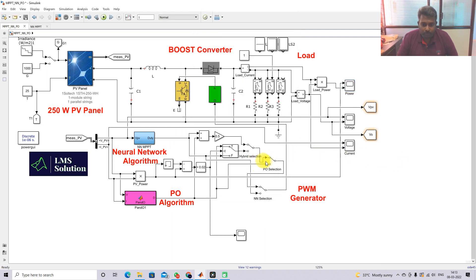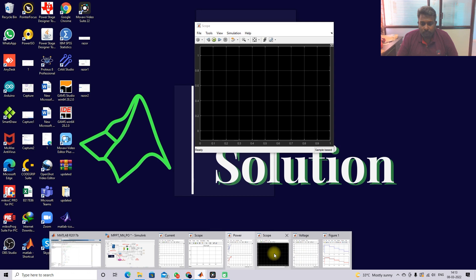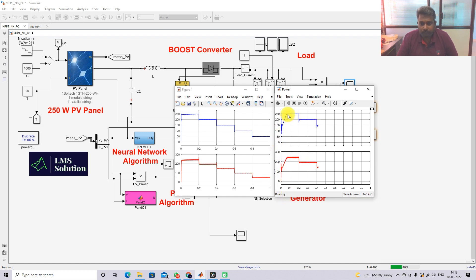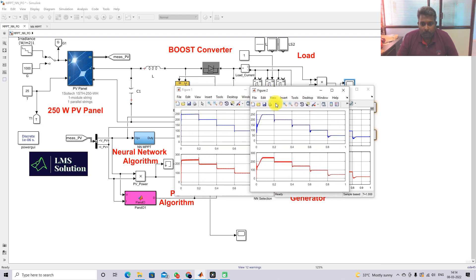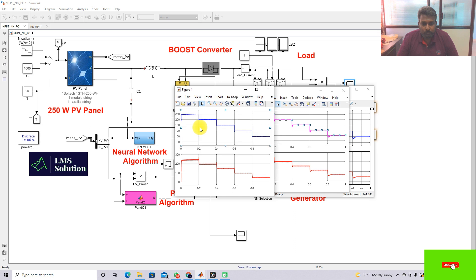Next I am going to operate the same model with P&O MPPT. You can see the difference: P&O MPPT takes time to reach the maximum power point. There is also some oscillation during changing irradiation conditions, and a large variation is visible when the irradiation changes from 400 to 200 W/m². I will print the figure and change the color to pink for comparison.